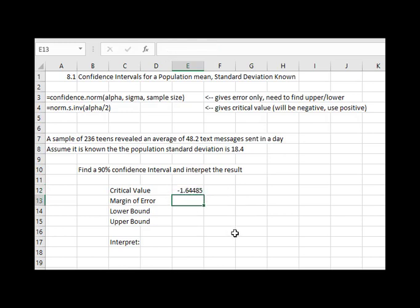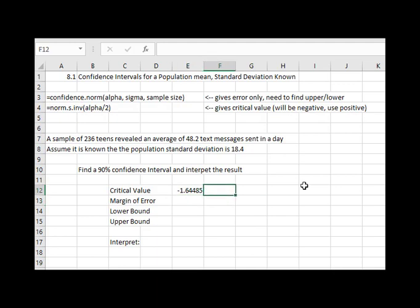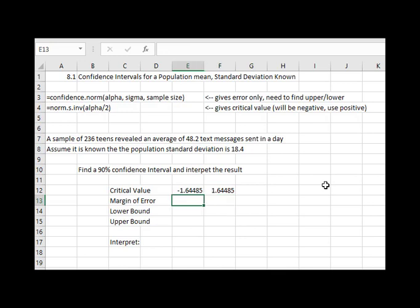One thing to notice is the critical value will probably be negative with this command. We're going to use the positive version. So what actually we're going to use is our critical value is 1.64485, the positive version is actually the critical value.